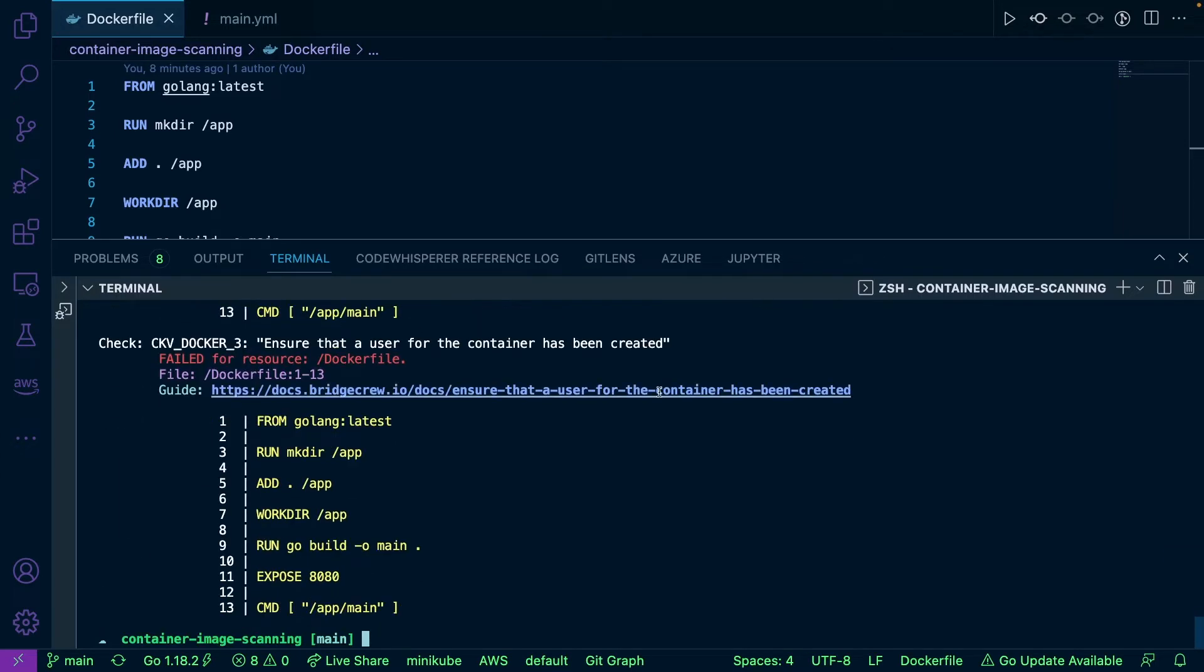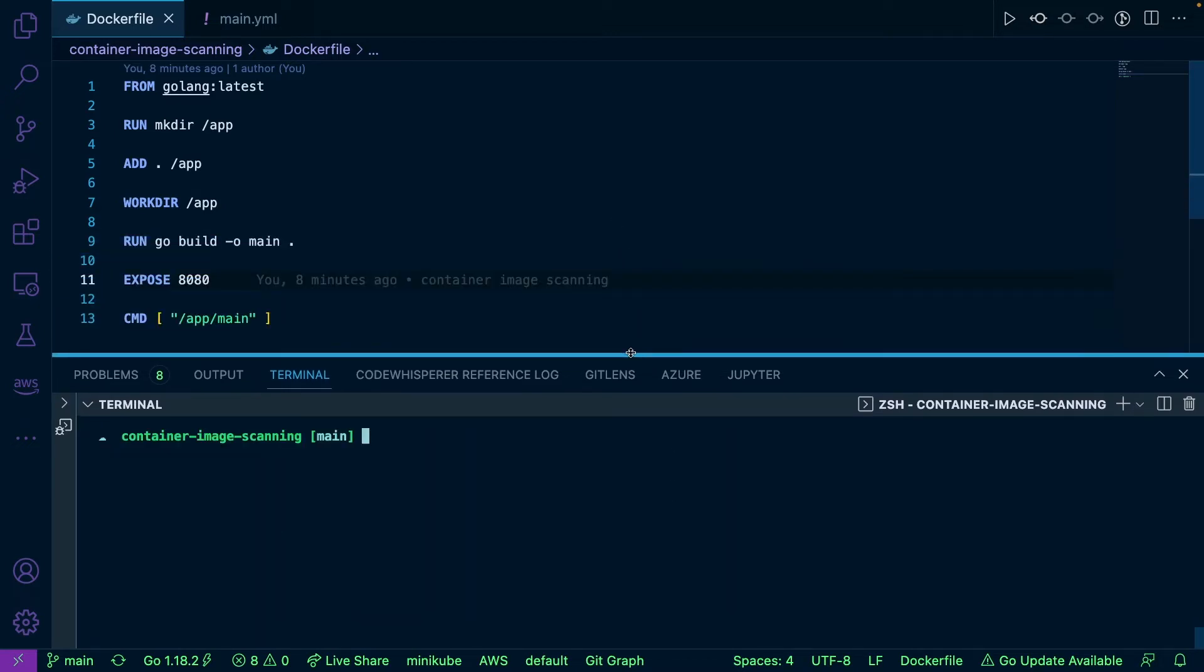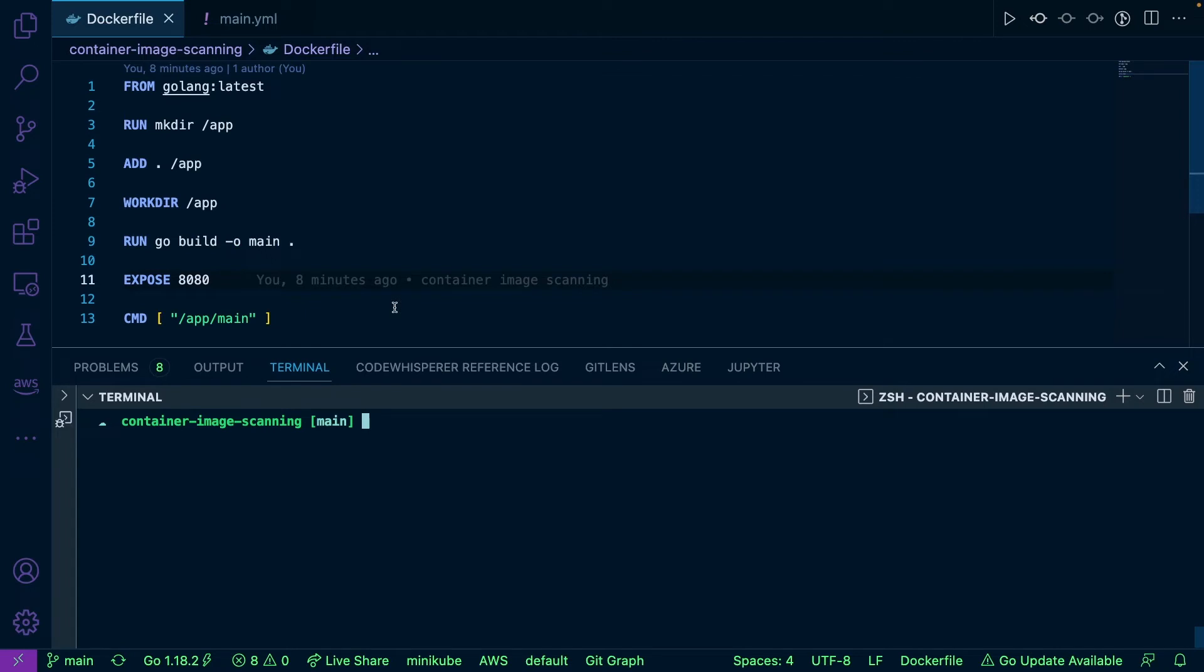I ran this locally and that doesn't really do much for myself or my team to understand what's actually happening inside my Dockerfile. So we can actually do this in our CI process.